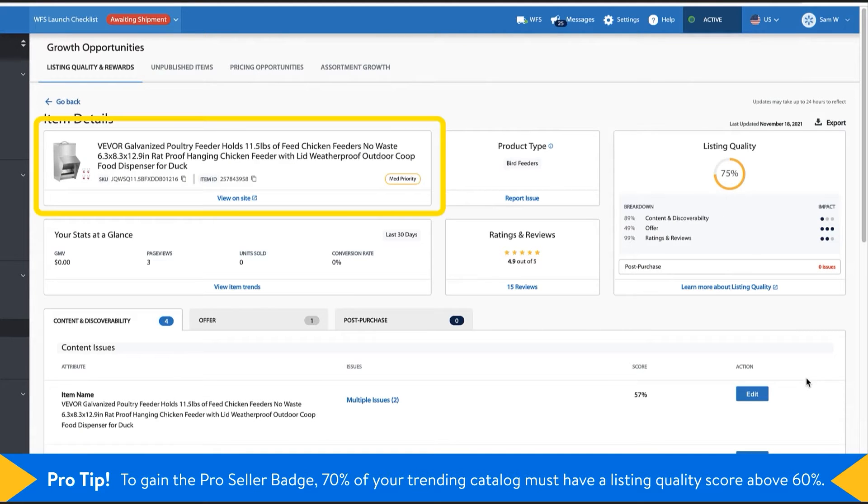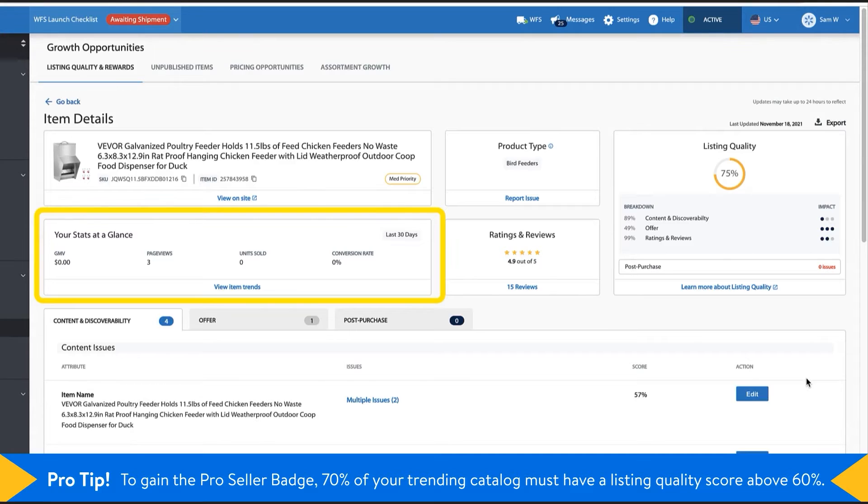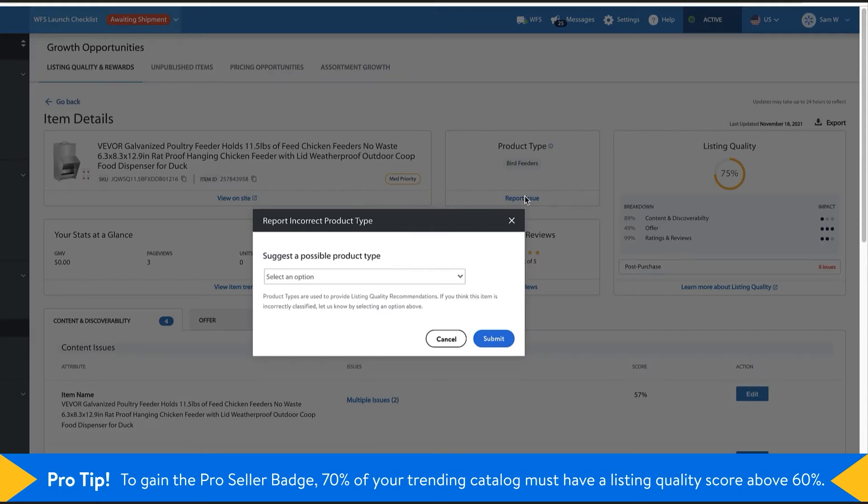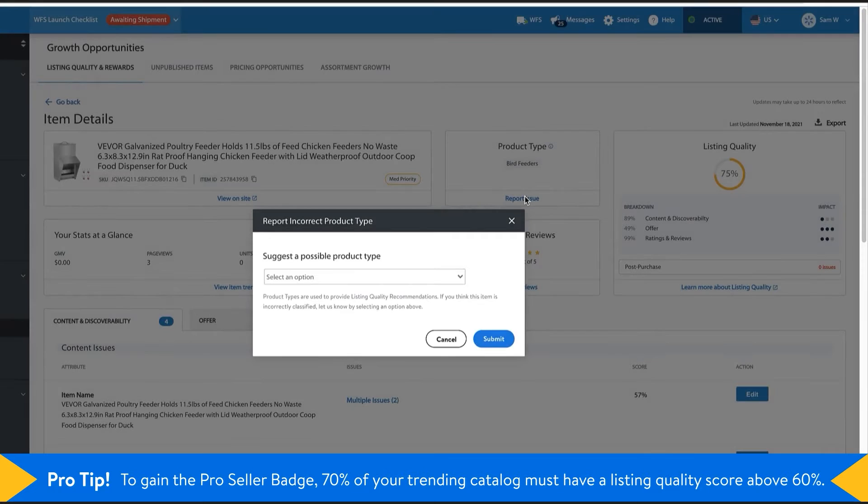Basic item details, product stats at a glance, product type. Here you can report an issue in case your product has been assigned an incorrect product type.